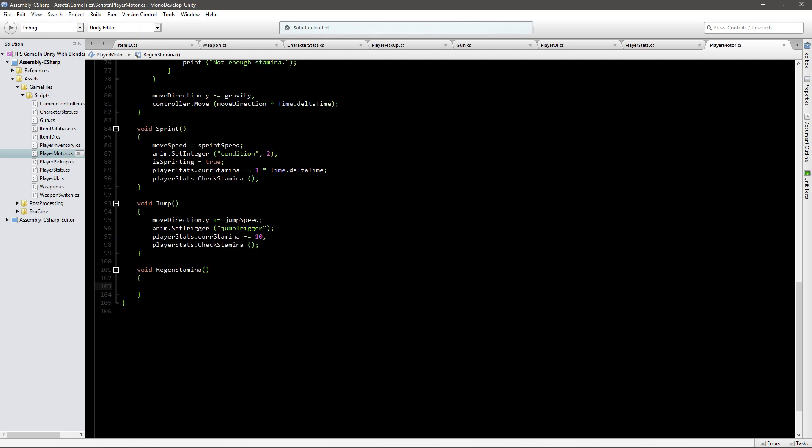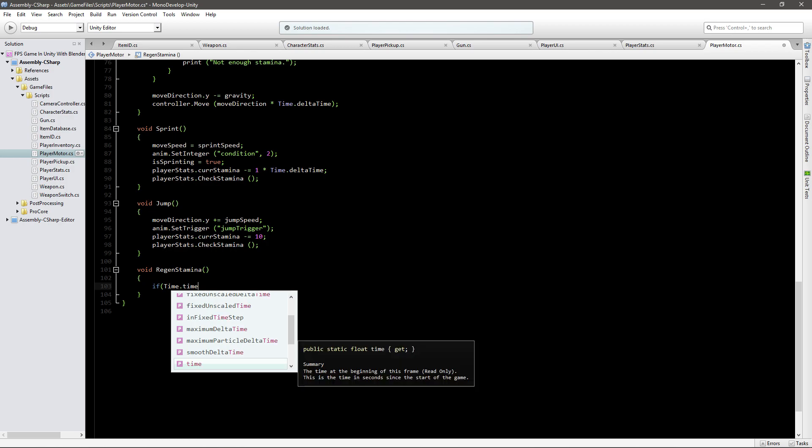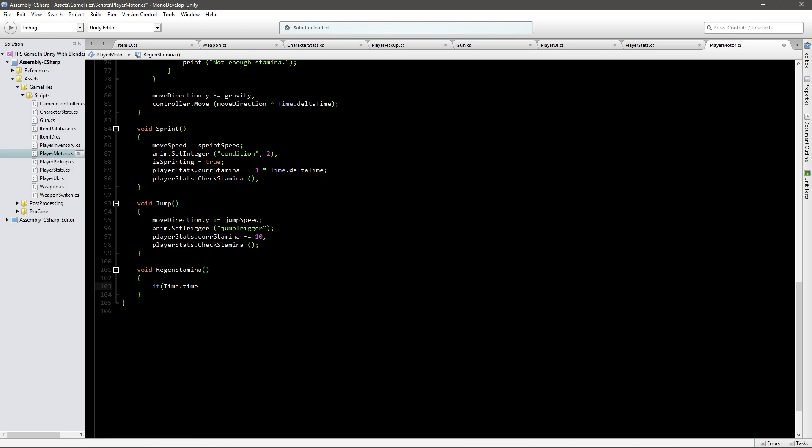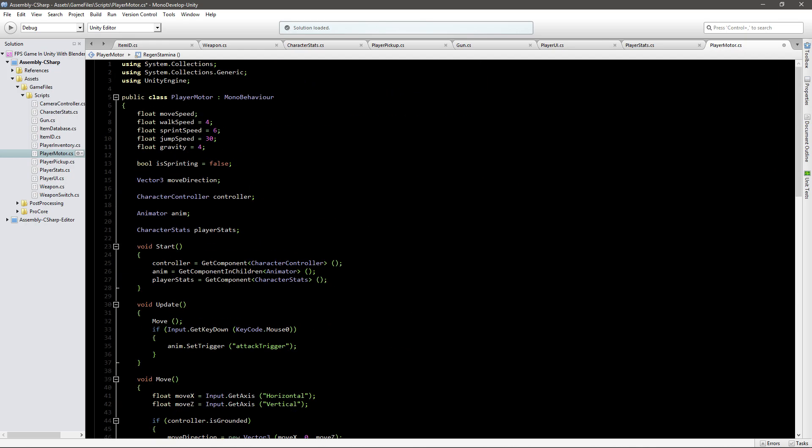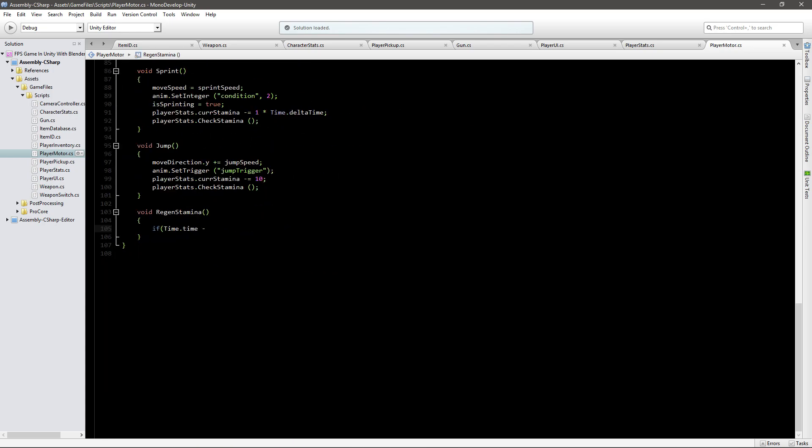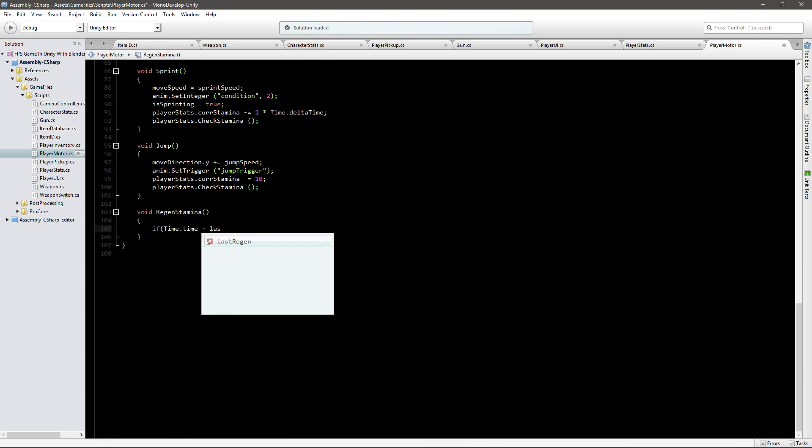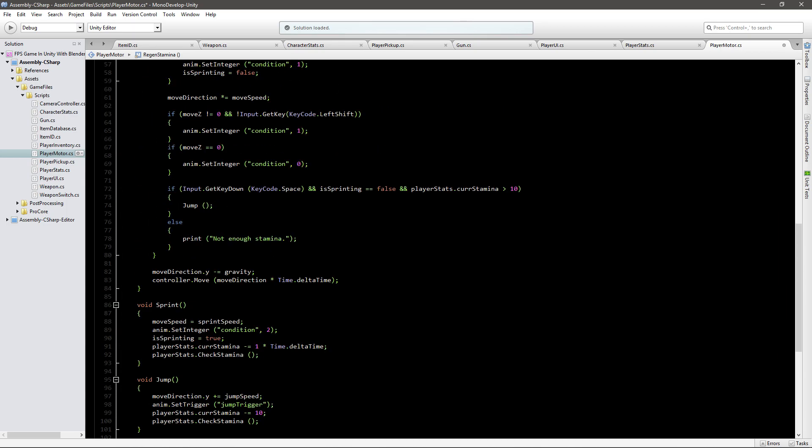In here we'll need an if statement that will say time dot time which is time that's passed in game minus and now we'll need a new value to control this. It's going to be a float. It's private if you don't declare it and it'll be called last regen. So that's the time that passed from the last regen.